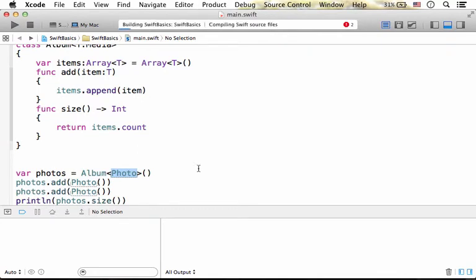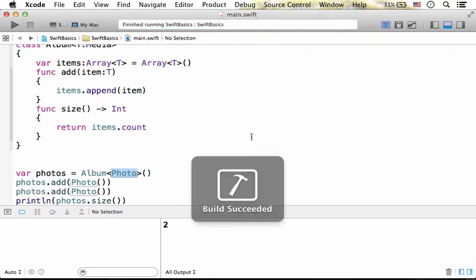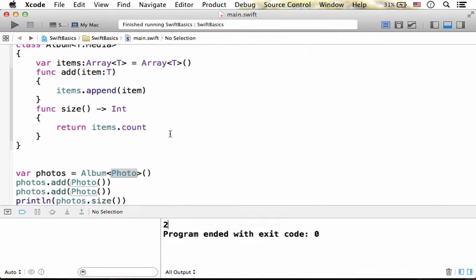Let's execute this code sample, very similar to the previous sample. The output is 2, just as expected.